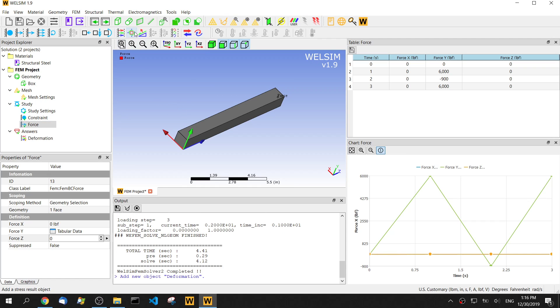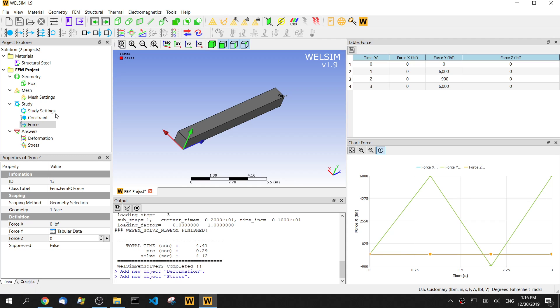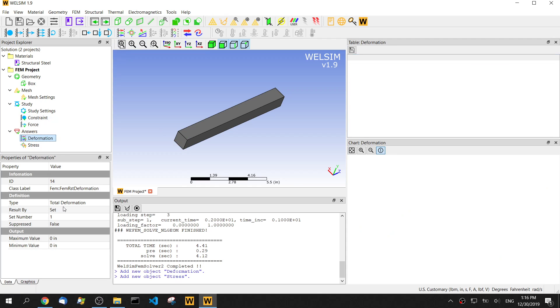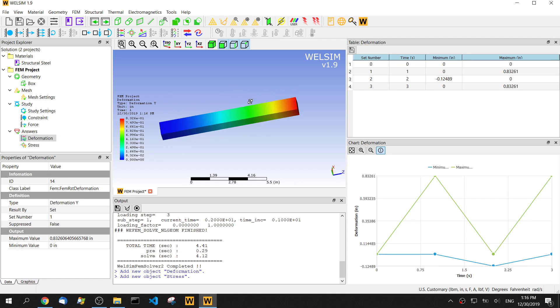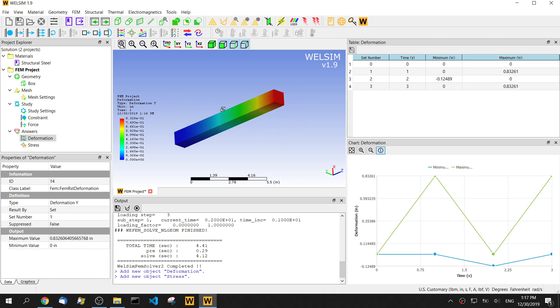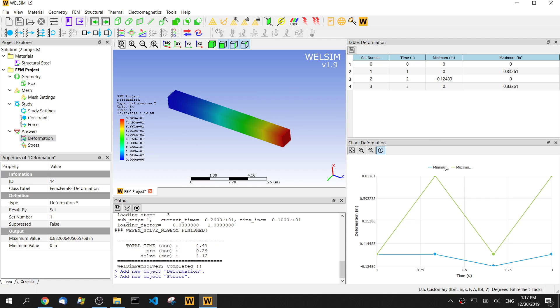Now let's add some results. We want to see the deformation on the y direction. The result control is showing on the graphics window, and we can see the maximum minimum value for the deformation on y direction. The maximum value was like 0.832 something.